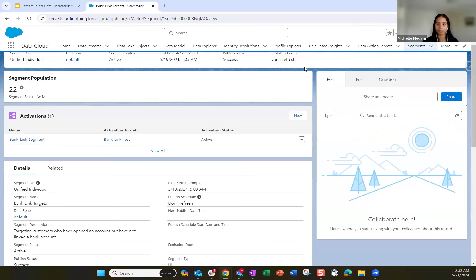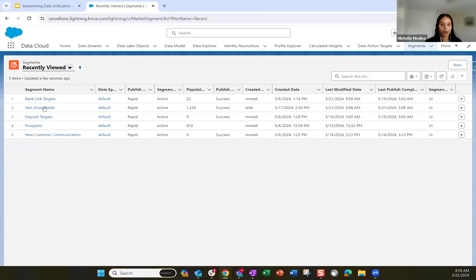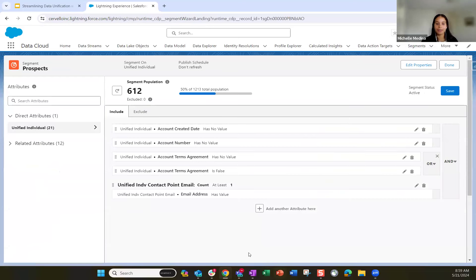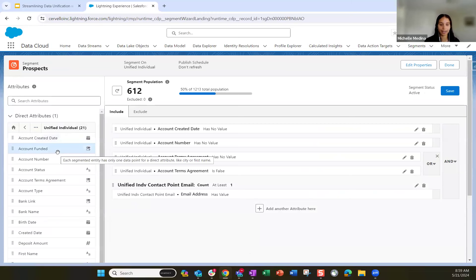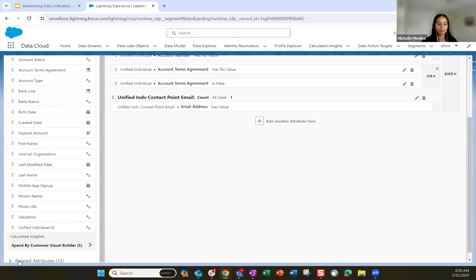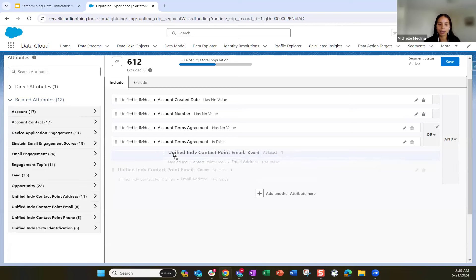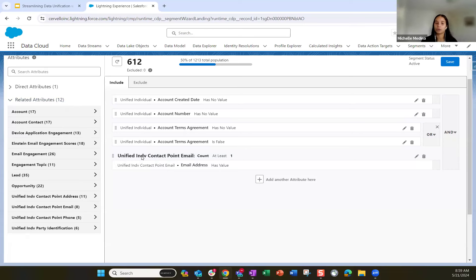Once you click save, it'll recount and give you the segment population. To view example data records populating this segment, you do have to publish your segments. In the details section you can see the published schedule, description, active status, and who created it. Let me show you the prospects segment — this is for those who have not opened an account but they've signed up for the app. You have direct attributes from the individual object and related attributes from related objects like the unified contact point email. It's really a simple drag-and-drop interface to target and segment those audiences.